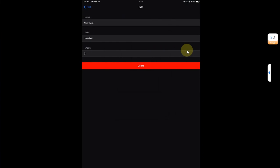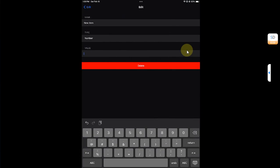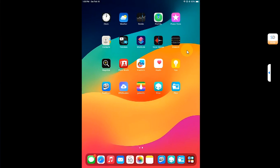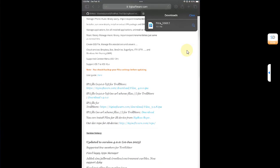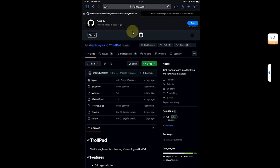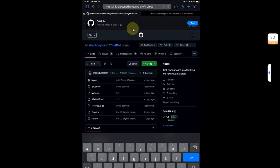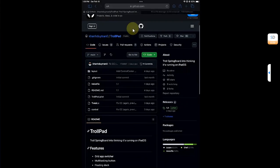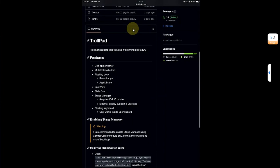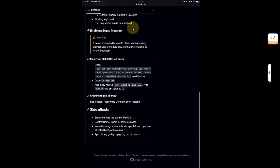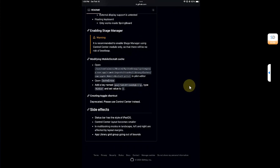Go back home, then open Safari and head to the official GitHub page for TrollPad — you can search and get there easily. Scroll down and you will see a specific string that you need to copy.